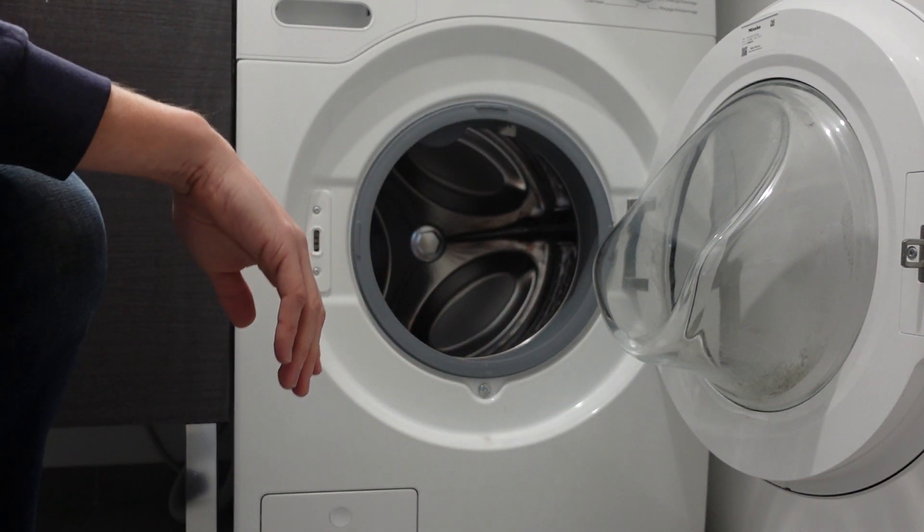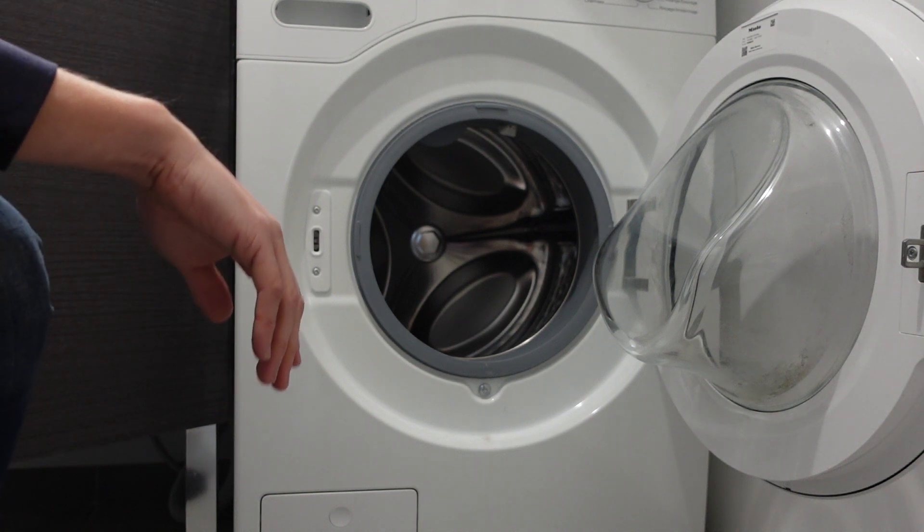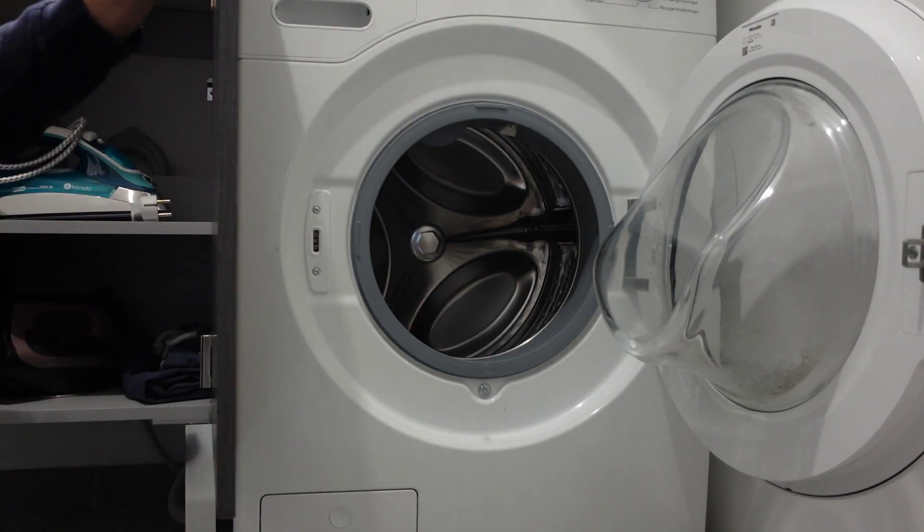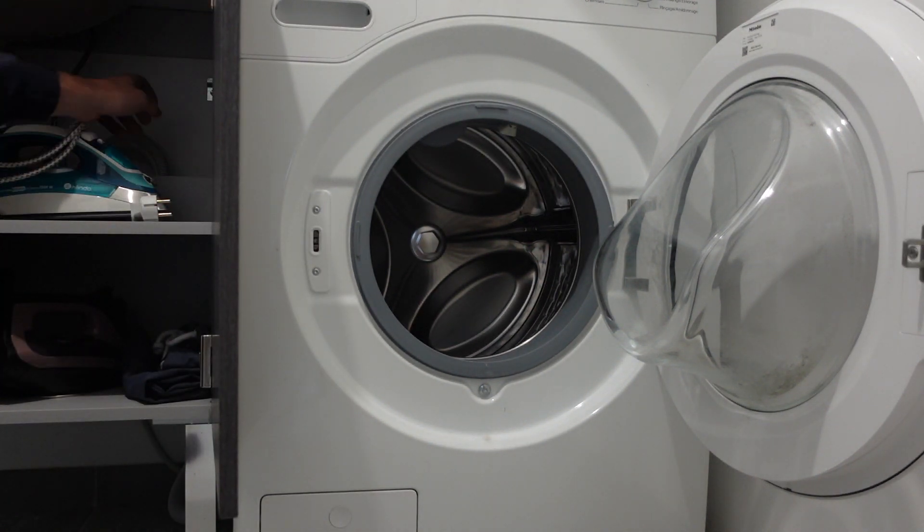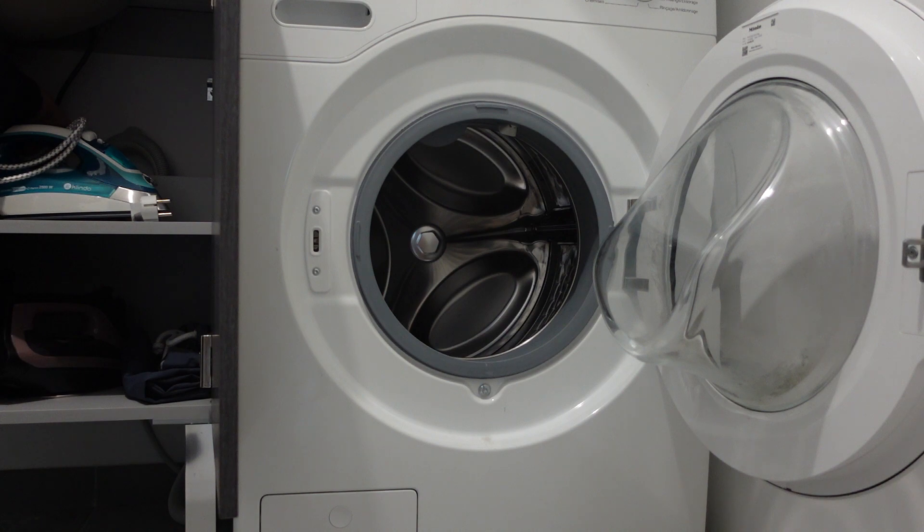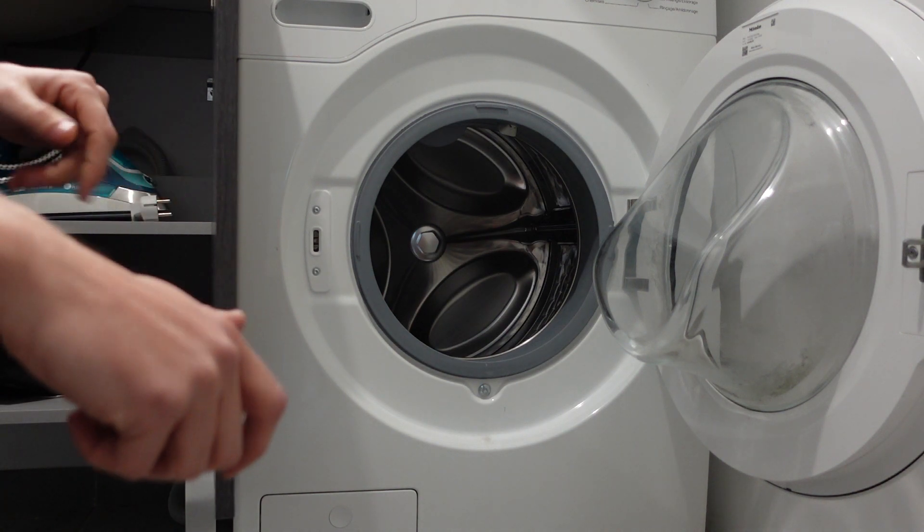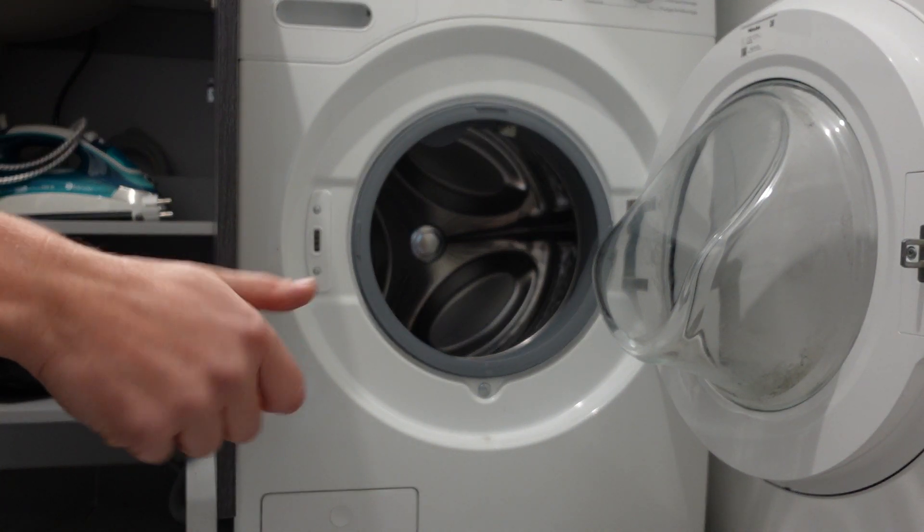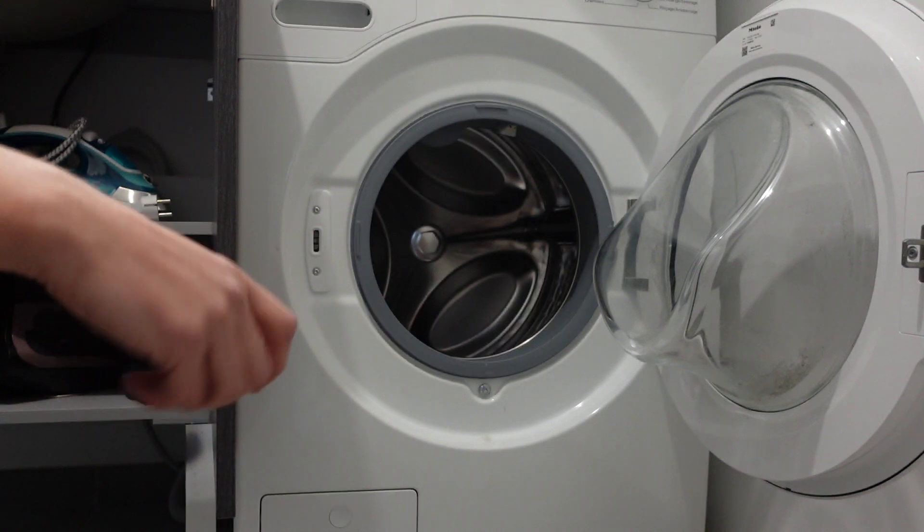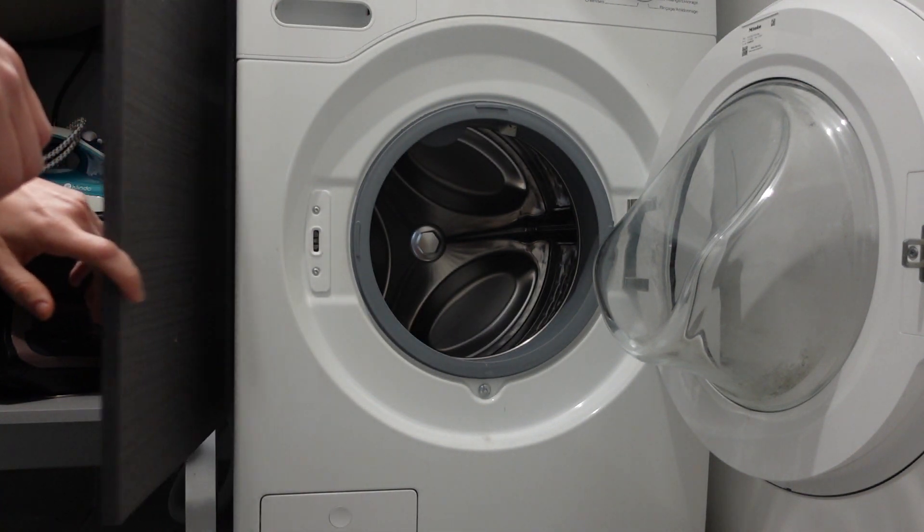Or if the valve where the washing machine hooks up to the water, make sure that valve is all the way open. So it should be all the way to the left, all the way counterclockwise.